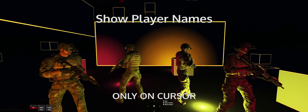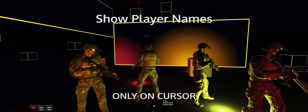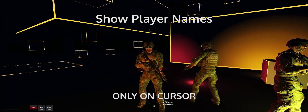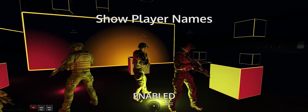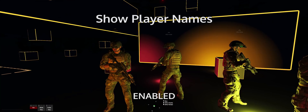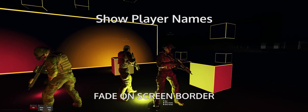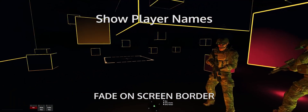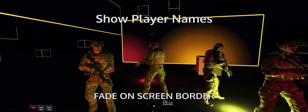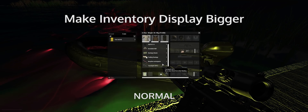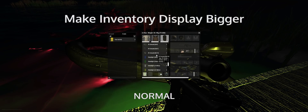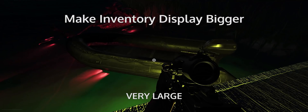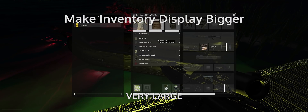Name tags. Show player names drop-down: I would highly recommend the enabled setting. Only on cursor is a terrible setting and I have no idea why it's the default in ACE. Enabled will allow you to see friendly name tags in your peripheral vision, which is a must-have in some of the operations that we do. Uncategorized: make inventory display bigger drop-down — this setting allows you to see more of your inventory without scroll-wheeling. I would recommend large or very large, depending on your resolution size.